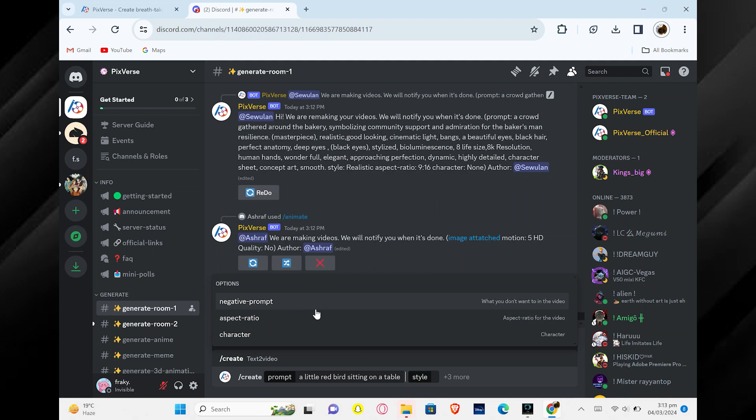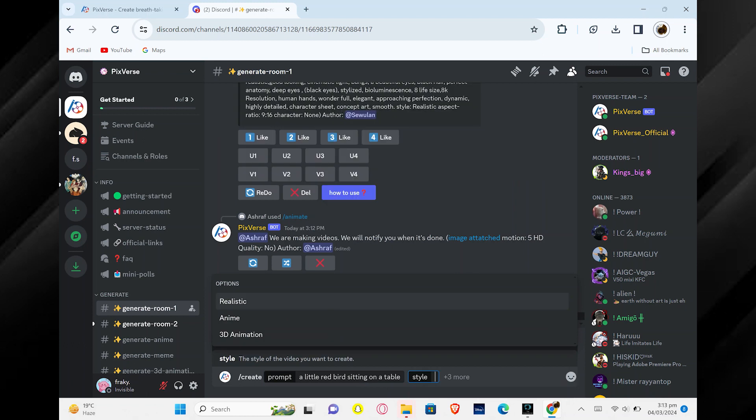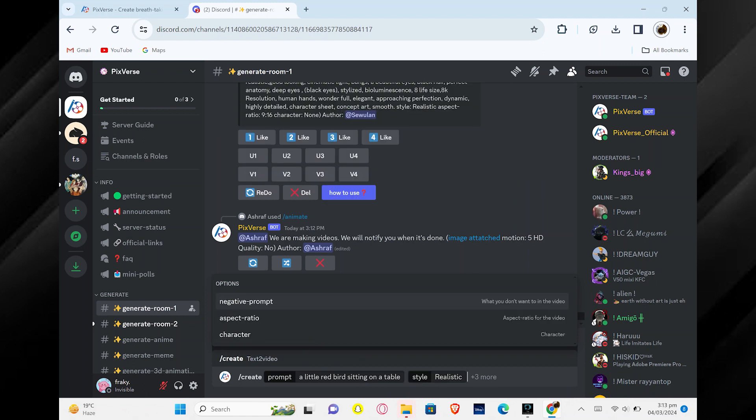You can choose options like Negative Prompt, Aspect Ratio, and Character to customize your video further. You can even select different styles, like Realistic, Anime, or 3D Animation.